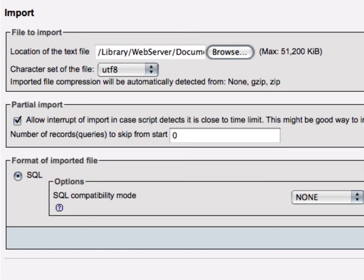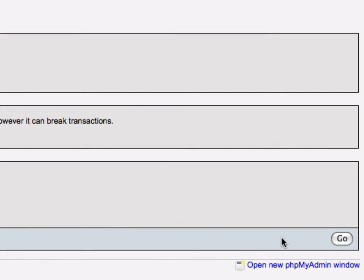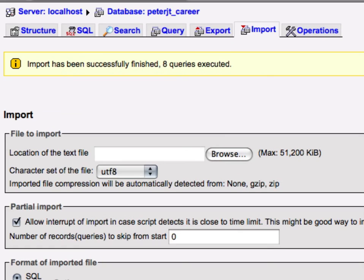For now we'll just select that text file, click on go, and you can see that we've imported eight records.